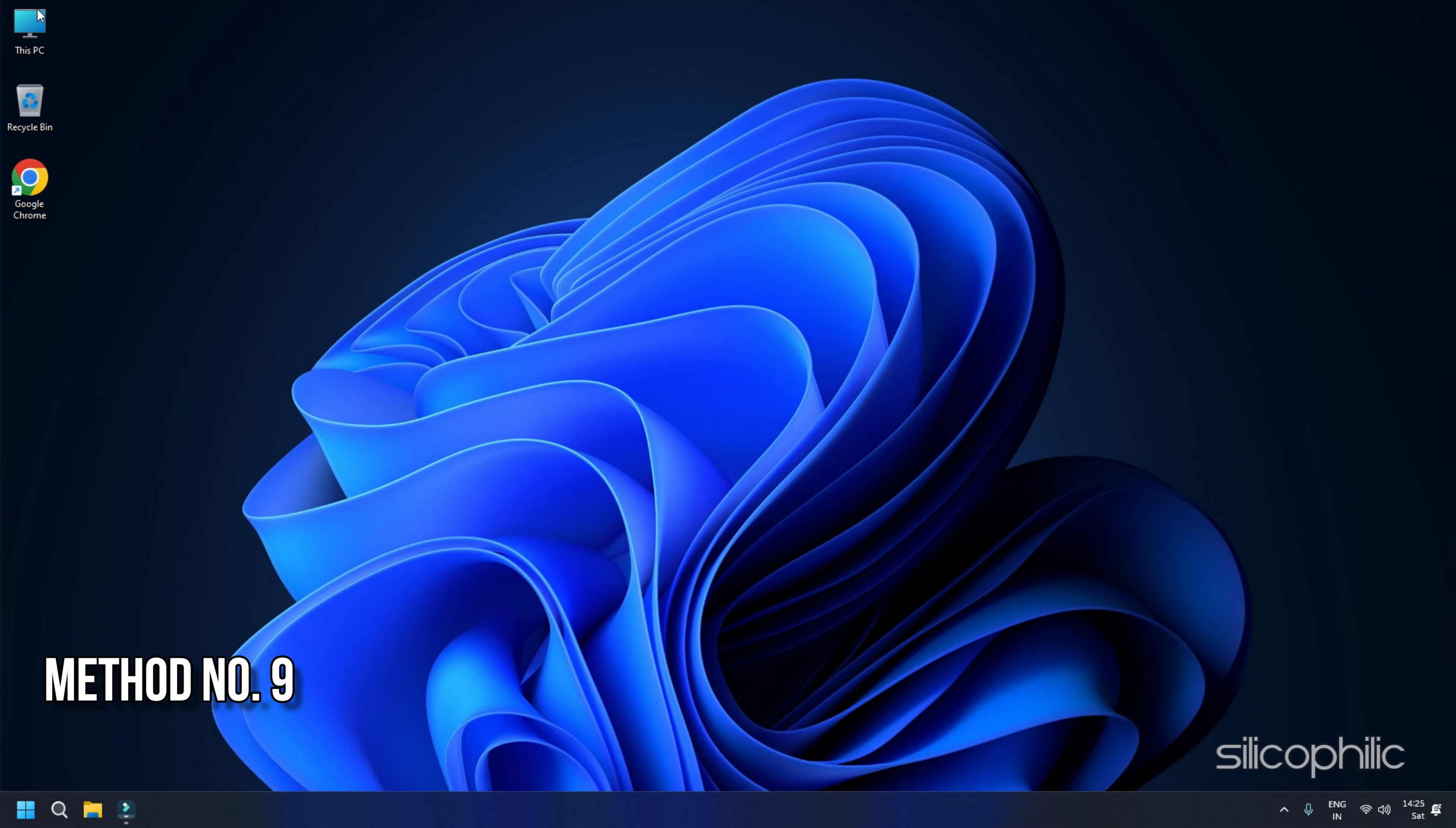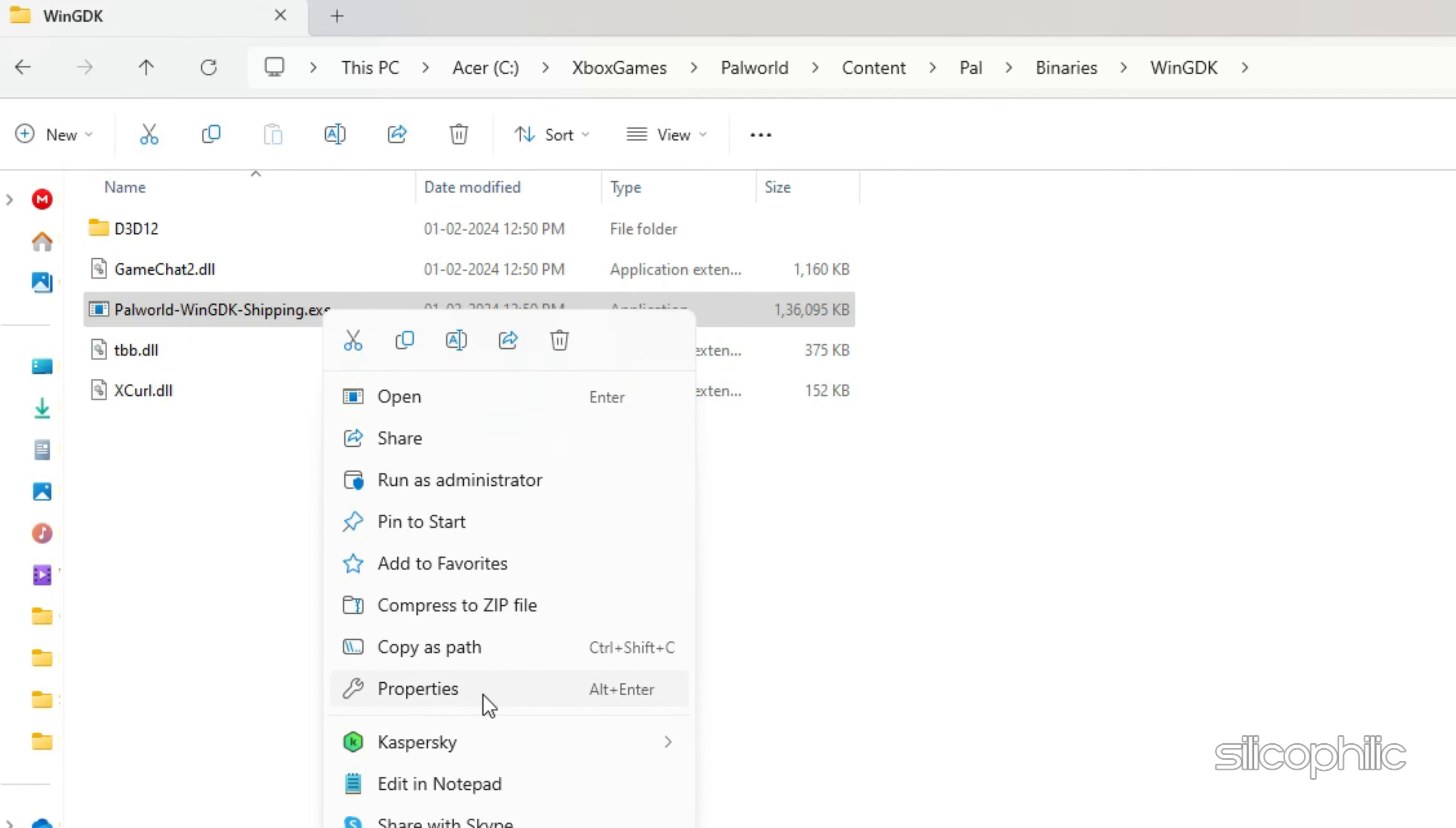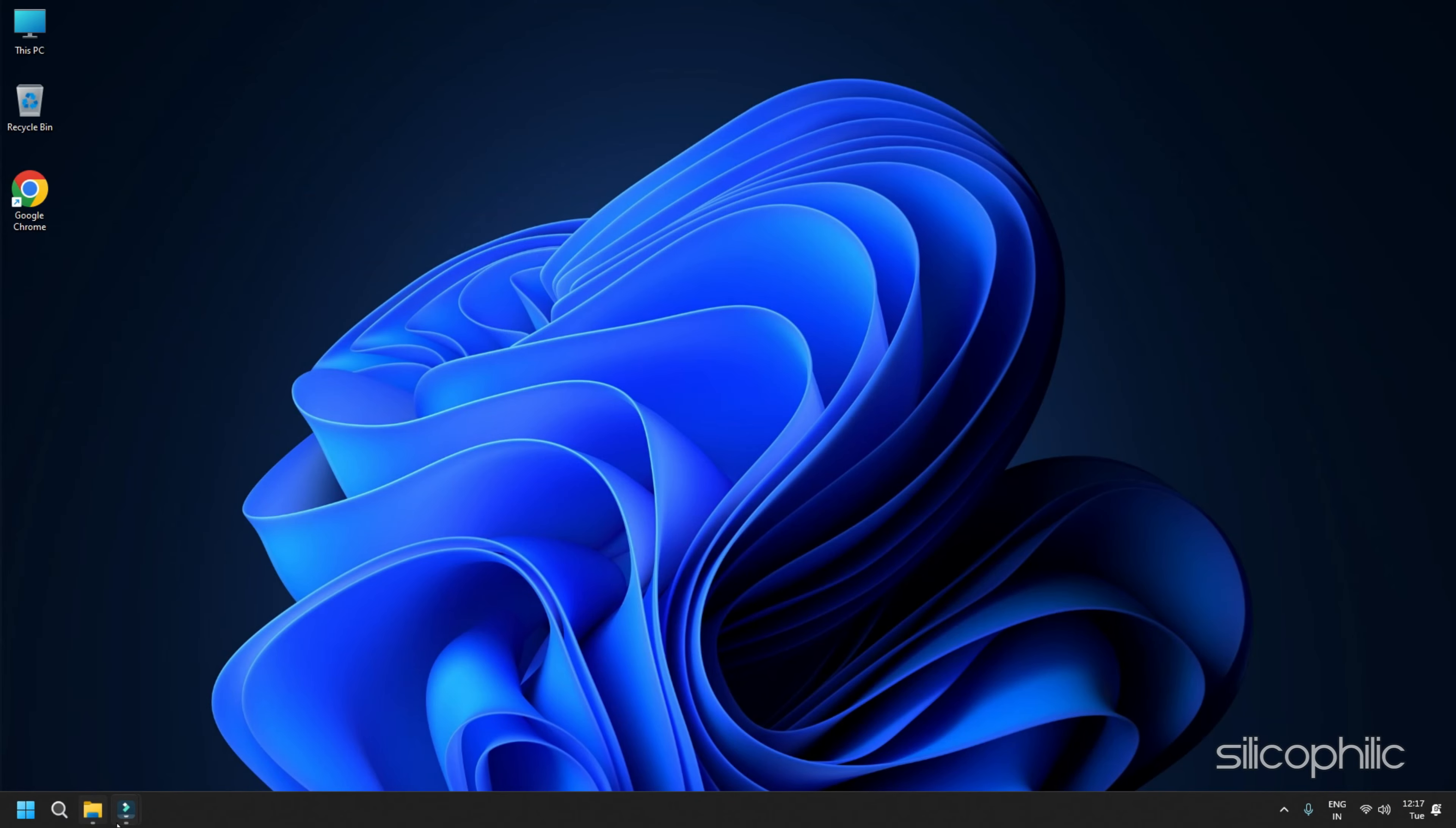Method 9: Run Steam and the Game with Administrative Privileges. The next thing you can do is run the game as well as Steam as Administrators. So, go to the Game Installation folder. Right-click on the Game EXE and open its properties. Head to the Compatibility tab. Check the box for Run this program as an Administrator. Click on Apply and then on OK.